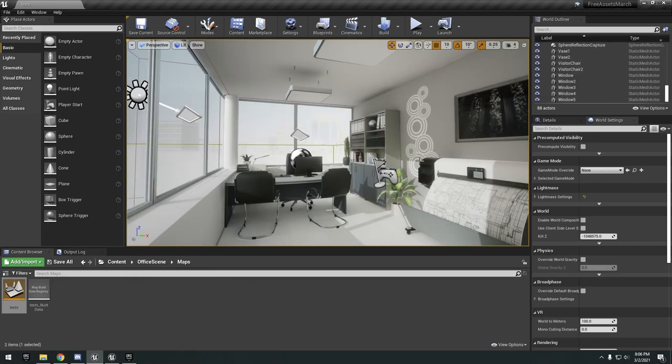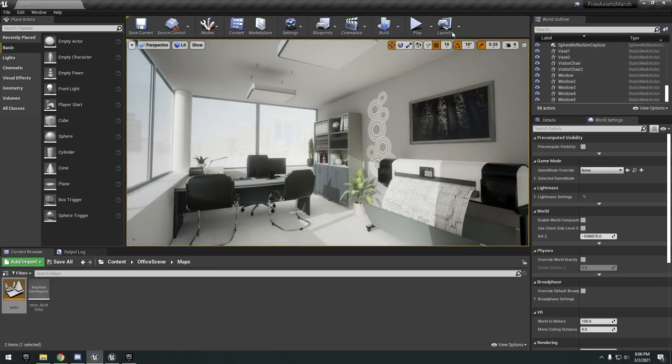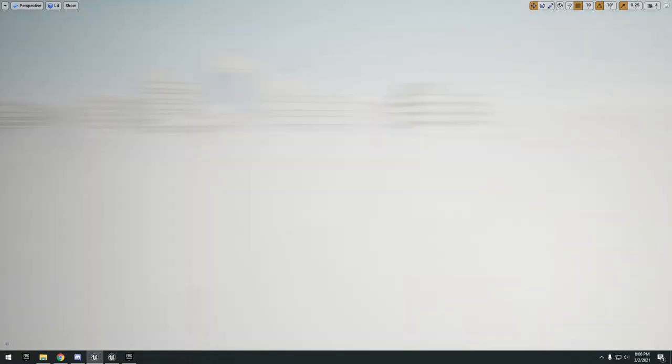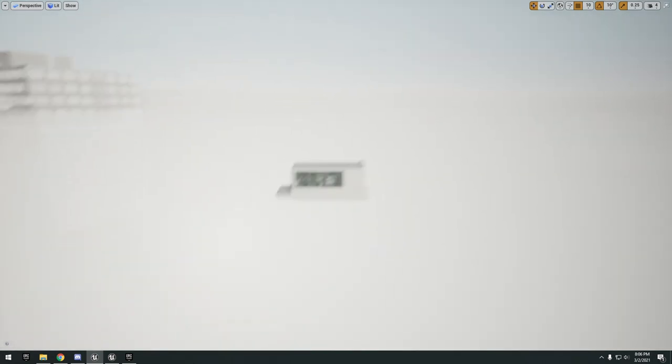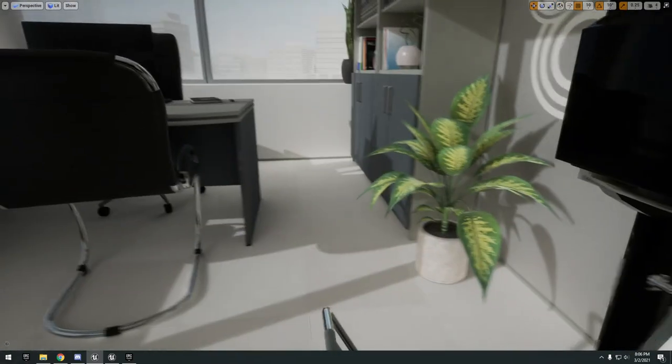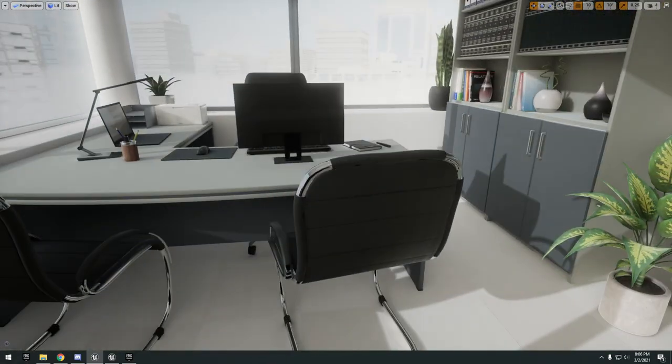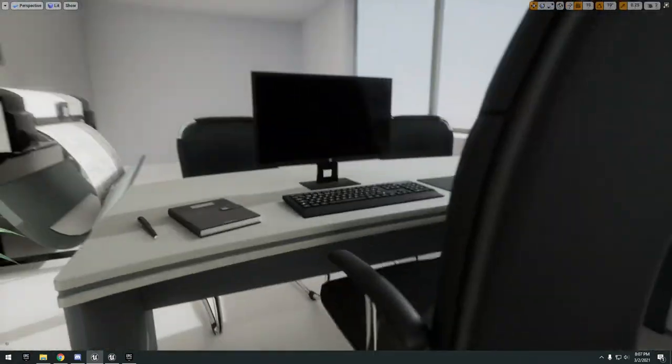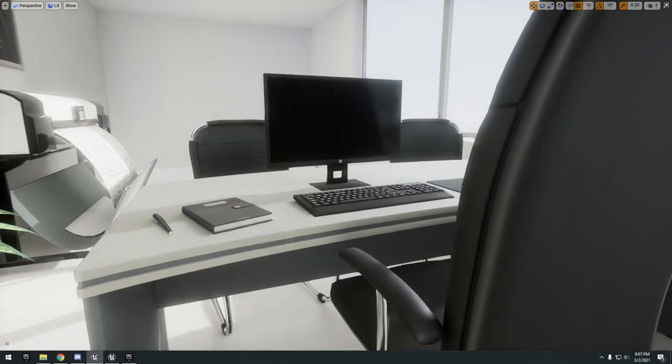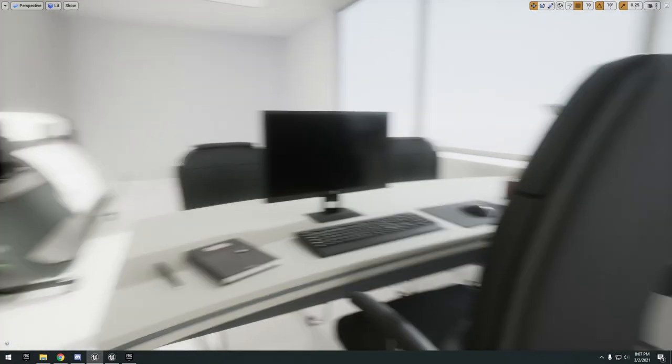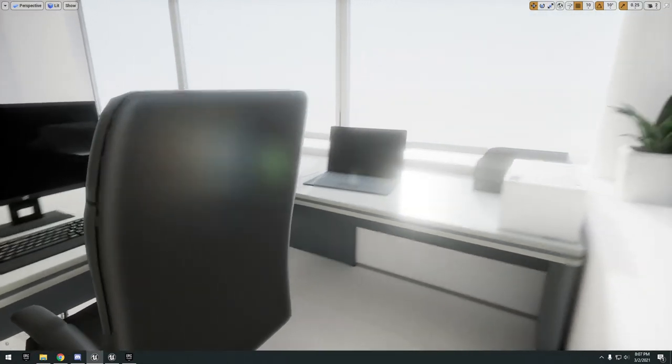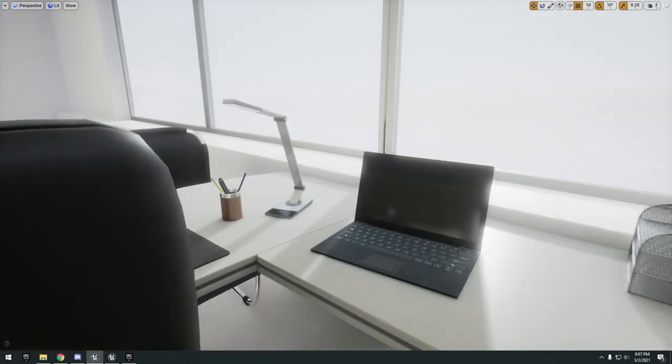Moving on we have the office scene. This is a little small map here, not really much to it. Desk with some chairs, a monitor, keyboard, mouse, notebook, laptop.